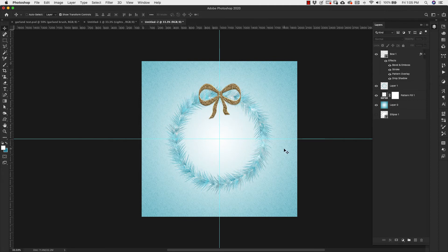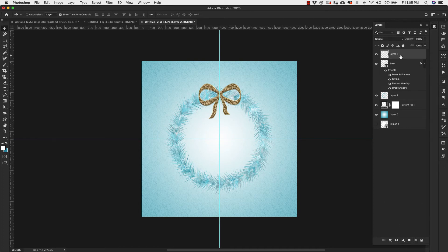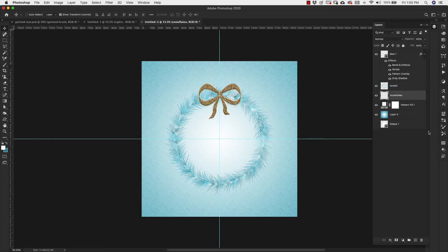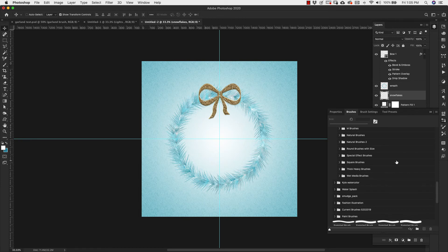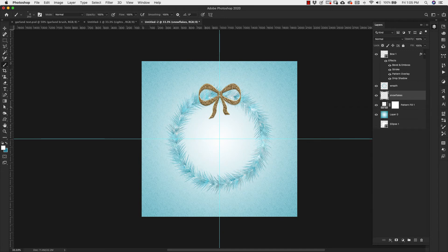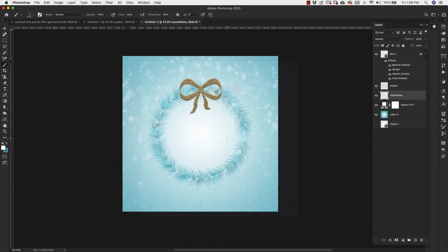So that is the bow. Now I'm going to add another layer and put it underneath my wreath — this is going to be my snow. I'm going to add some snowflakes around the edge right here. I'll come over to my brushes. I made this snow flurry brush and I'm going to use that to add the snow in the background. I'm using the color white and just clicking through to add the snowflakes.